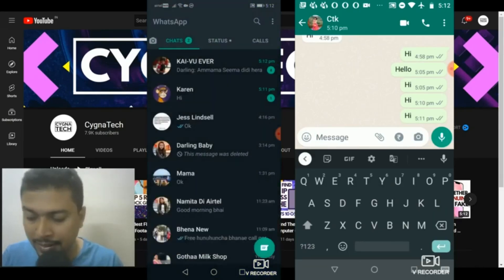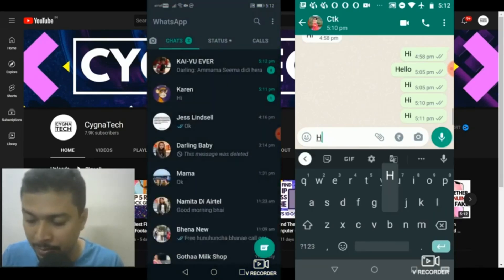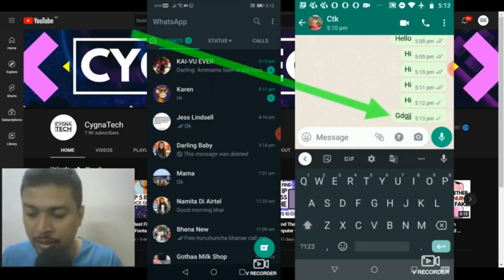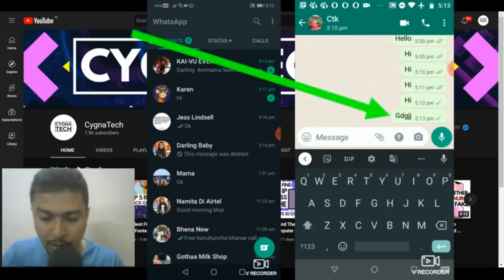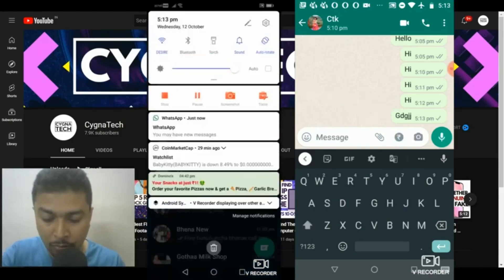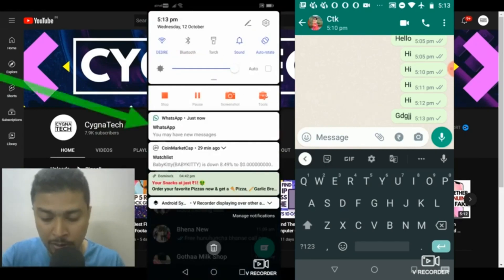And the next time somebody messages you, they are going to see only one tick. But you would be getting notifications like this from WhatsApp that you may have new messages.